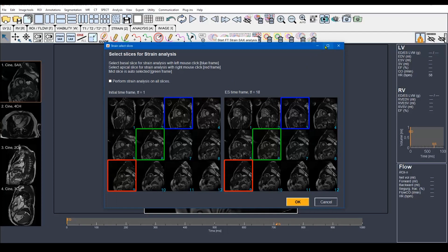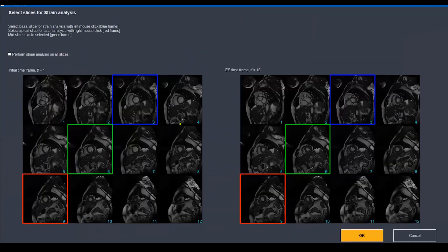It will open the same window, but now with the correct end systolic phase. Of course, you have already noticed that the nice slice we selected before is not that nice during systole — it lost some parts of the myocardium. So this will give us very wrong results if we selected this slice. For me, I will go further downward to select a different slice instead.